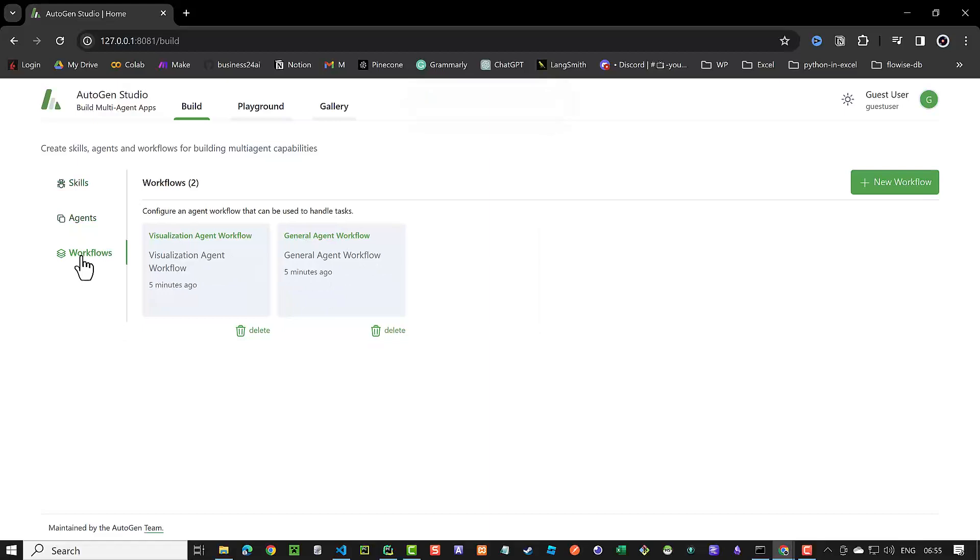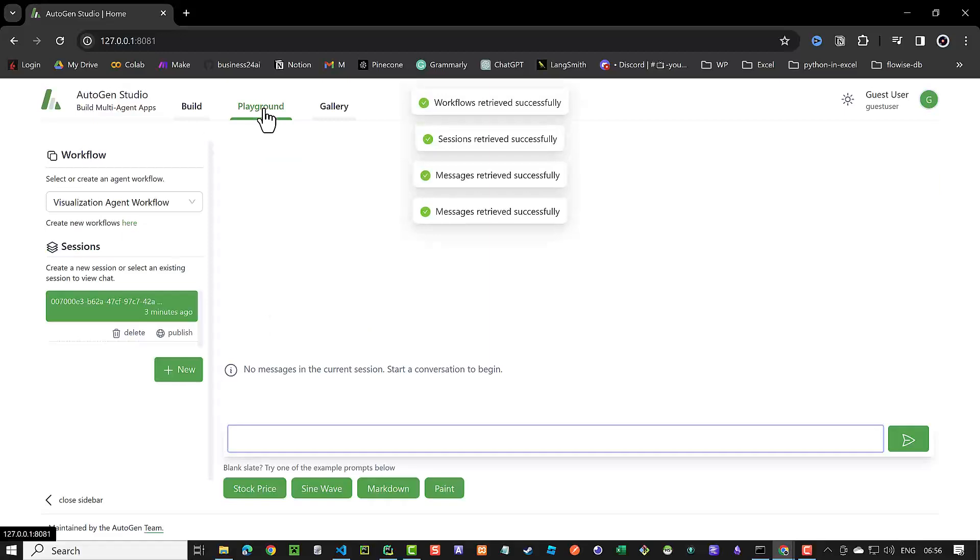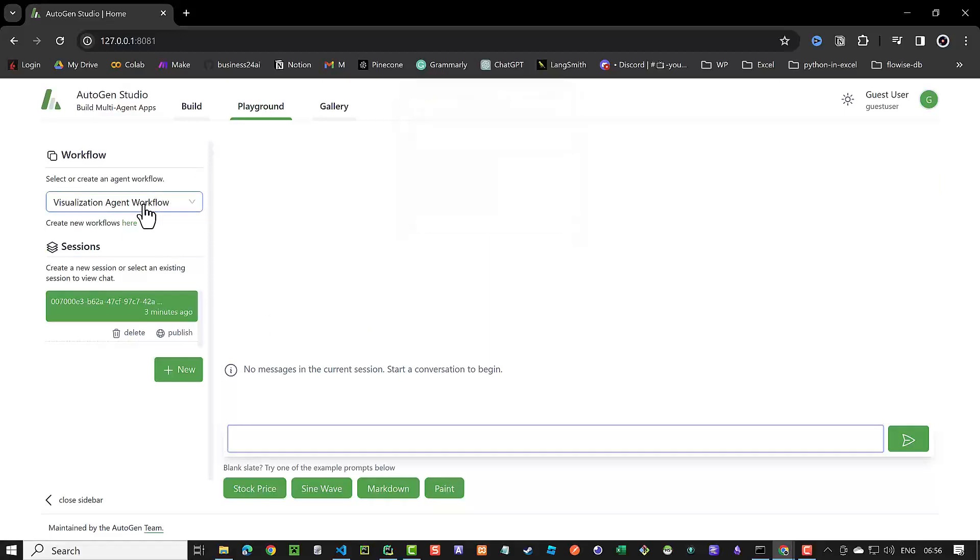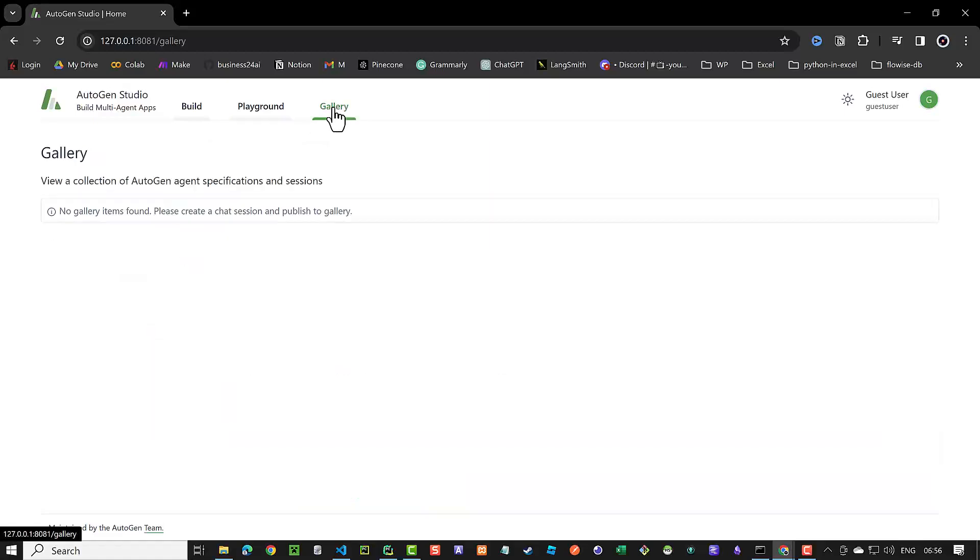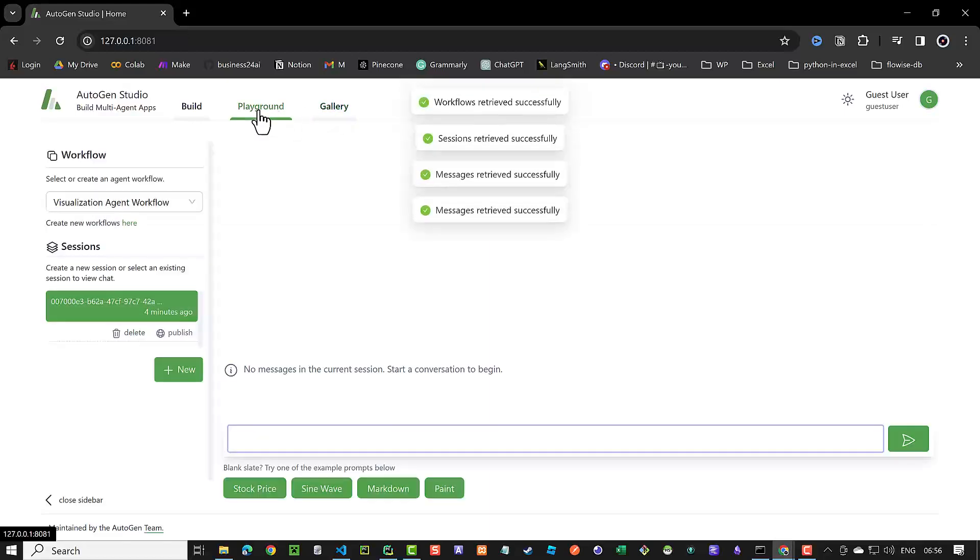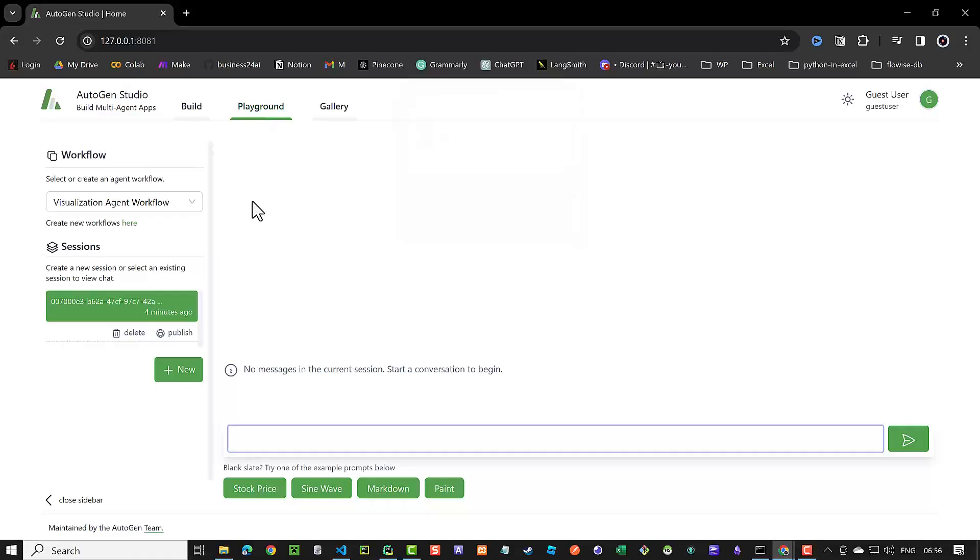After we defined our workflows, we can test them in the Playground. In the Playground, we can create sessions and for each session choose a workflow from the drop-down list. If we are happy with the execution and result, we can publish the workflow to the gallery. For a quick start and testing the API key, we can simply use one of the provided example prompts.